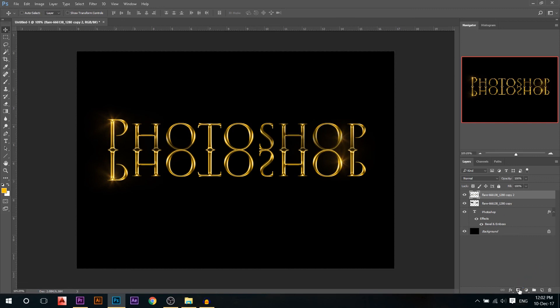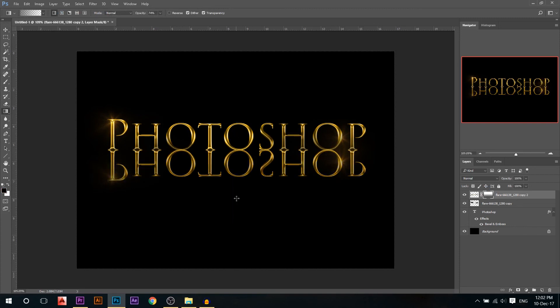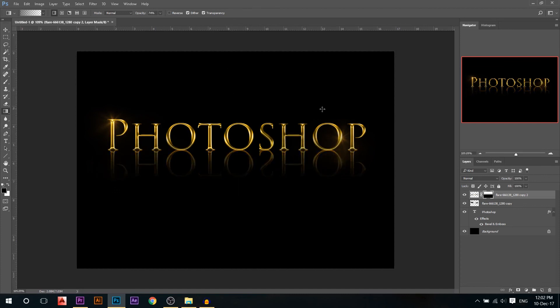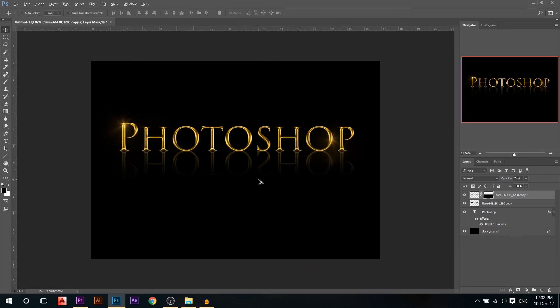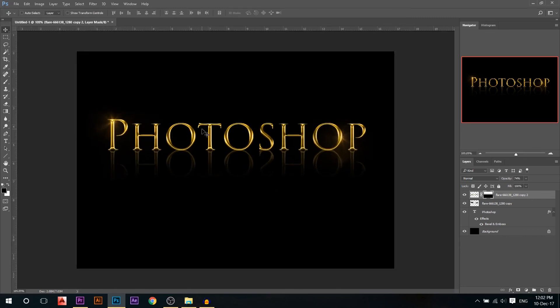So I'm gonna add a layer mask, go to my gradient tool, make sure you're using the first one in the gradient. Then by holding Shift, just pull up until you erase some of it from down like that and reduce the opacity a little bit if you want. Okay, now we have our golden text effect.